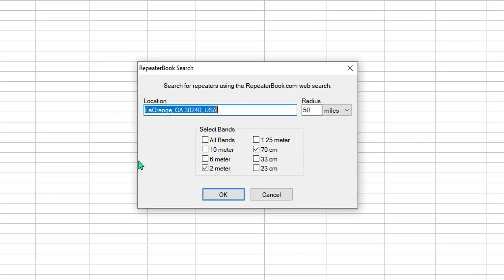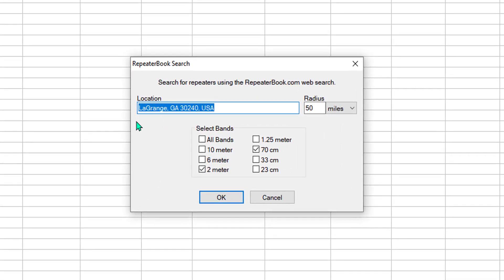The screen comes up, and it wants a location. The location can be a city and state, it can be a zip code, whatever's easiest for you. I start with 30241.